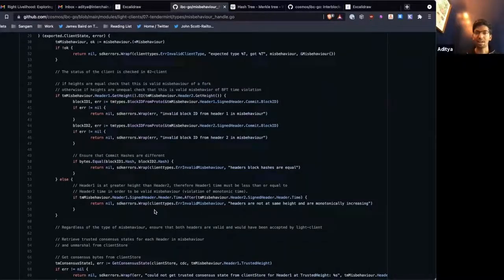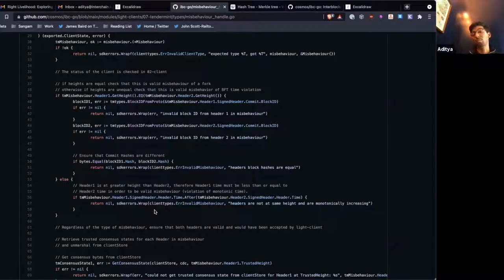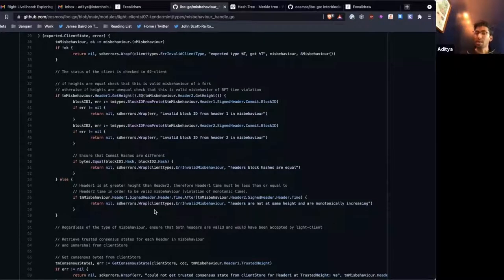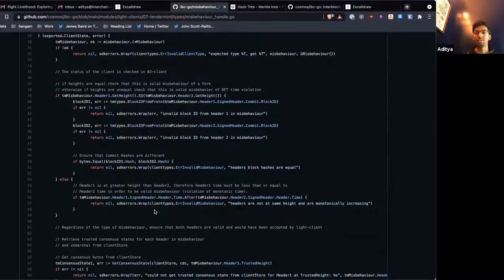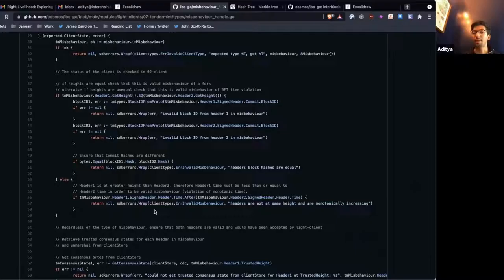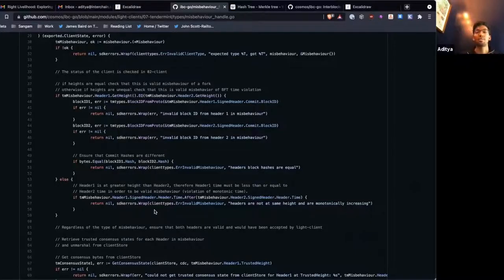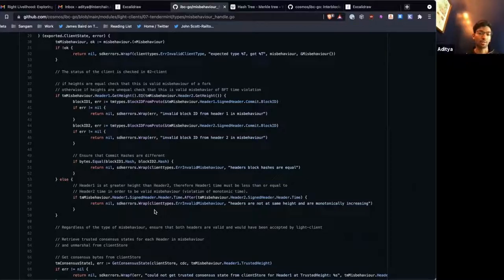So in the tenement client, these are the two misbehaviors. Potentially, different types of clients will have different types of misbehavior. So the solo machine will have its own type of misbehavior. Maybe Solana will have different types. So this is up to client implementation to determine what constitutes misbehavior by the entire validator set and freezes it.